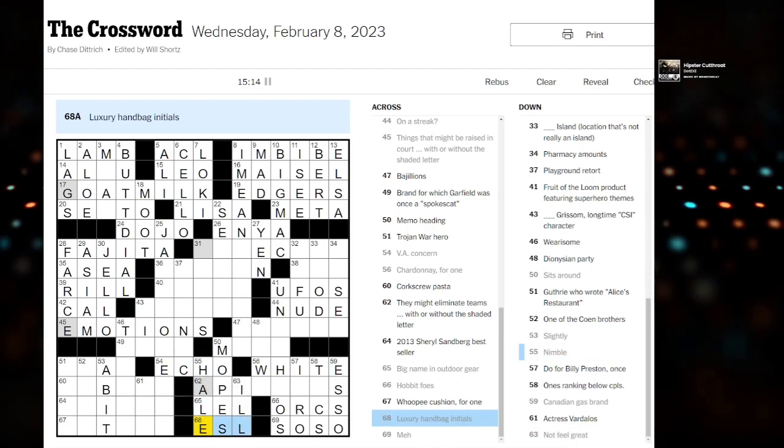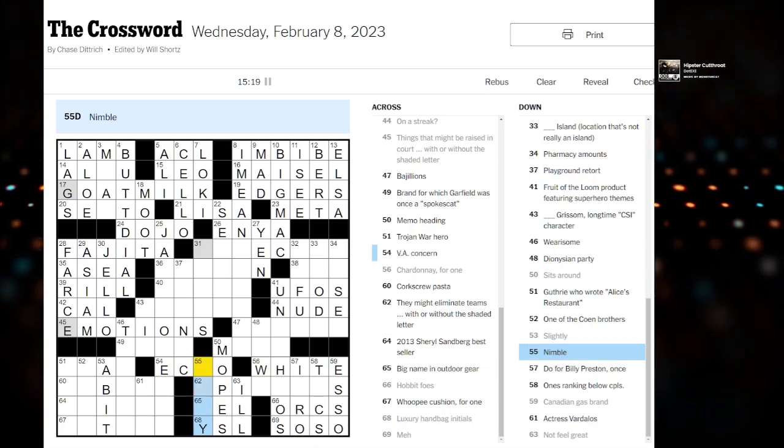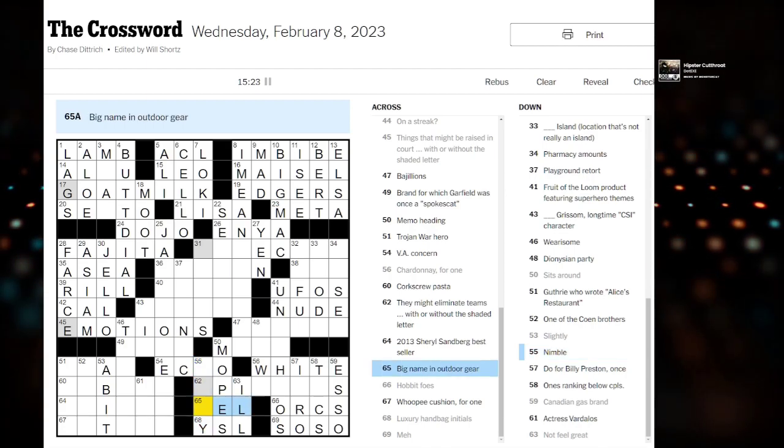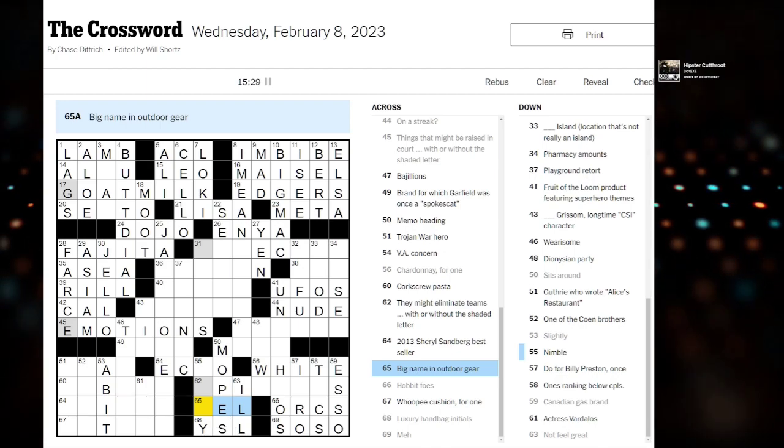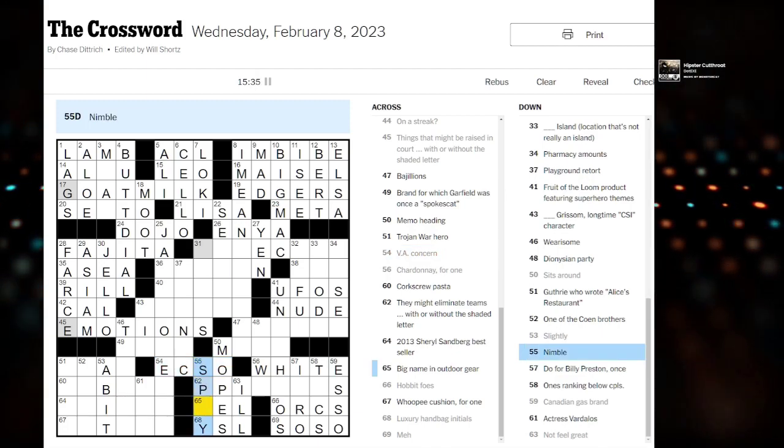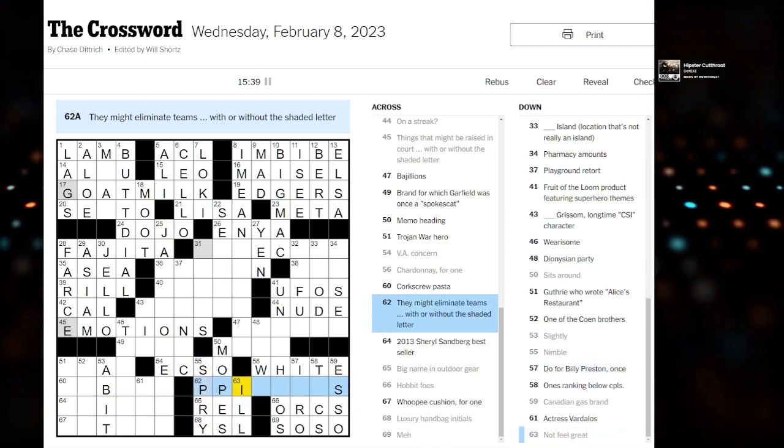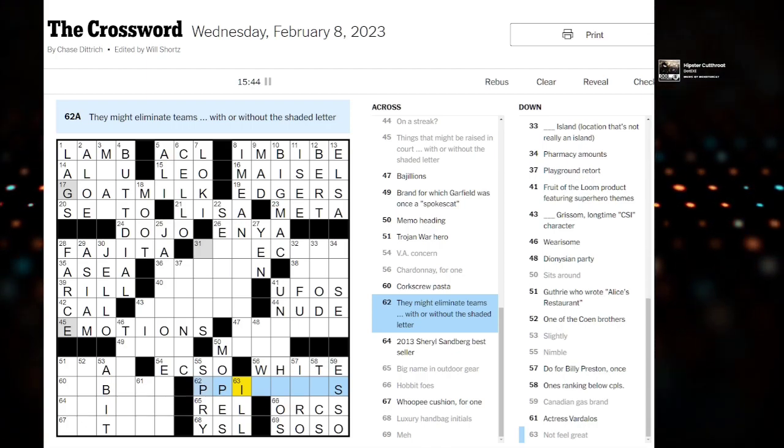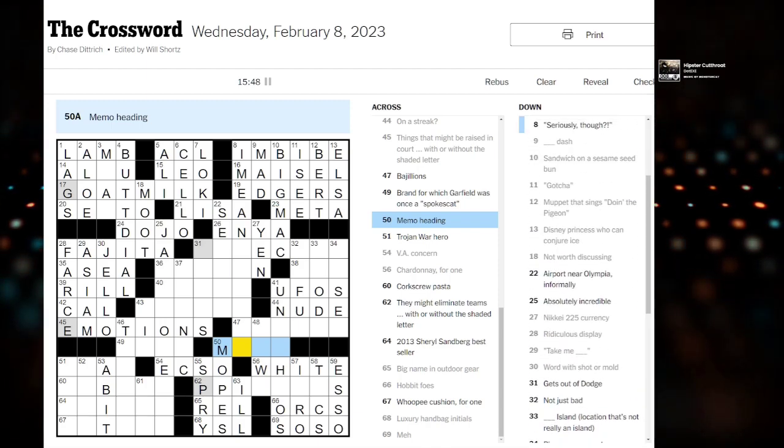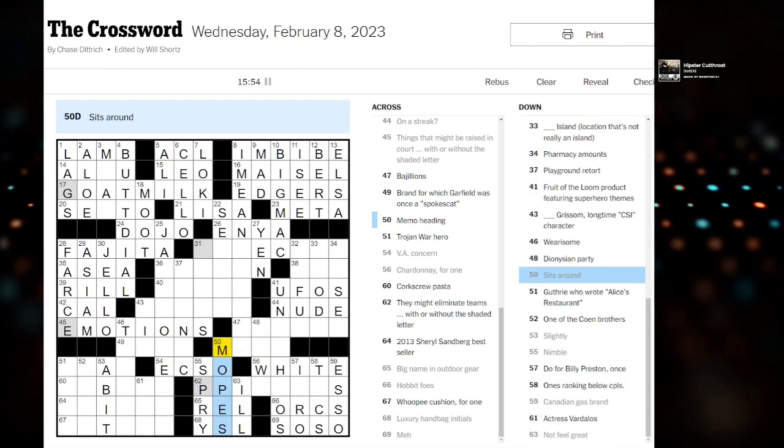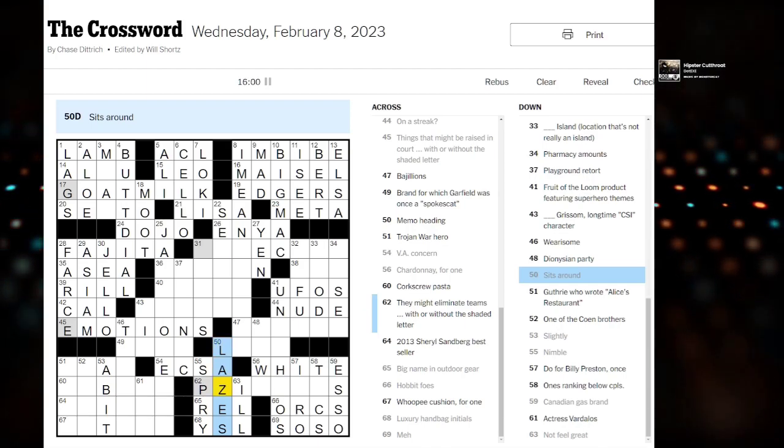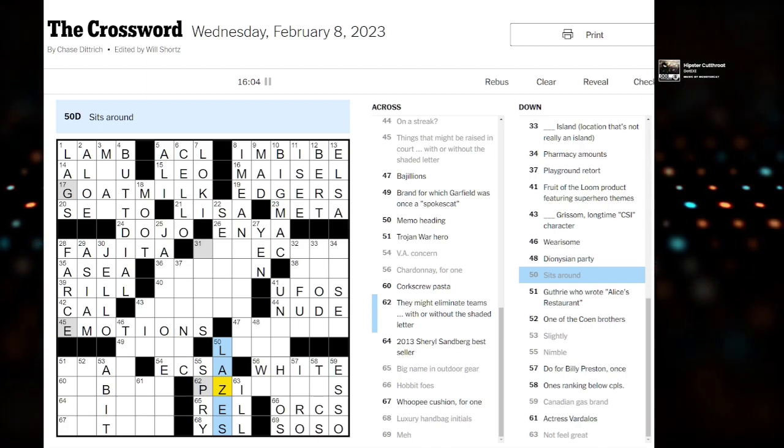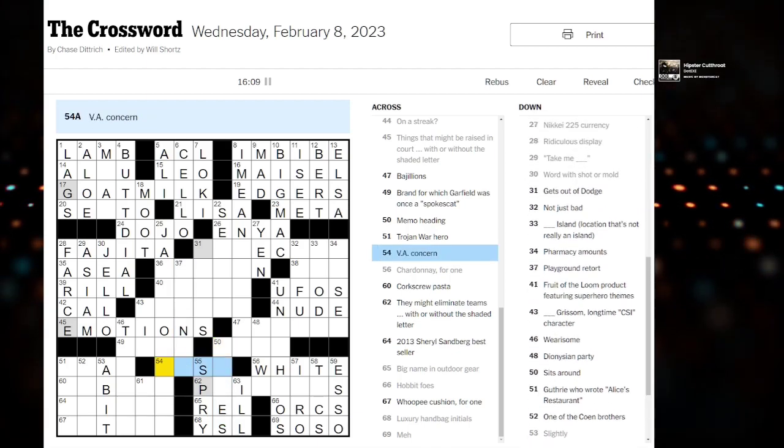Luxury handbag initials. Eve Saint Laurent. Something is not right there. I don't know the big name in outdoor gear. God. I wish I remembered. This is an American one again. Nimble? I was thinking it could be like Spry. But then Mopes. I don't know. Sits around. Blazes? That means well okay. Echo is wrong. First. Let's fix that. Sorry. I left that for so long.